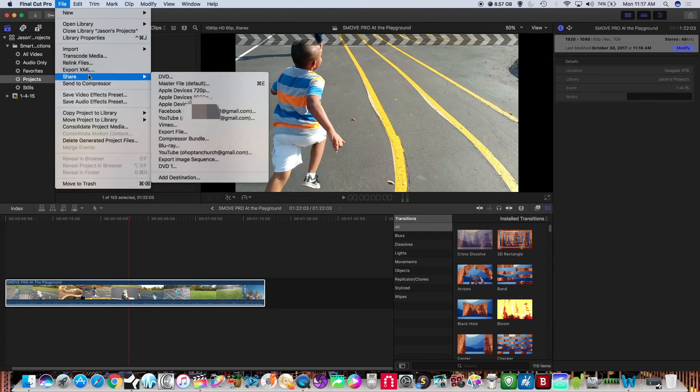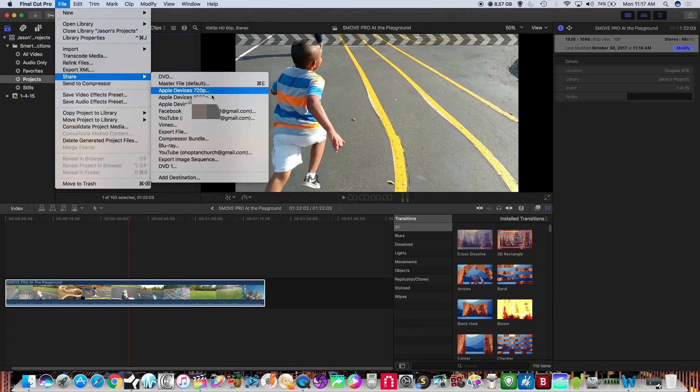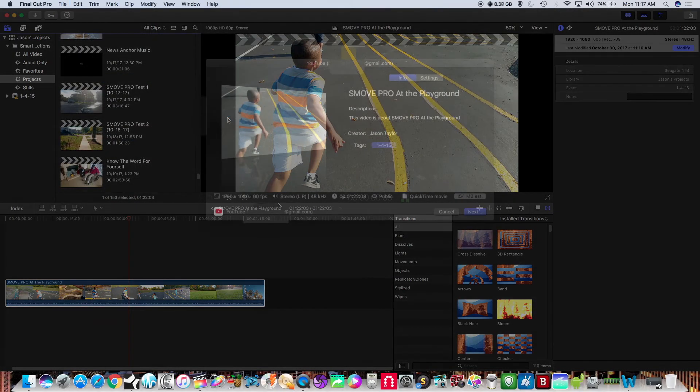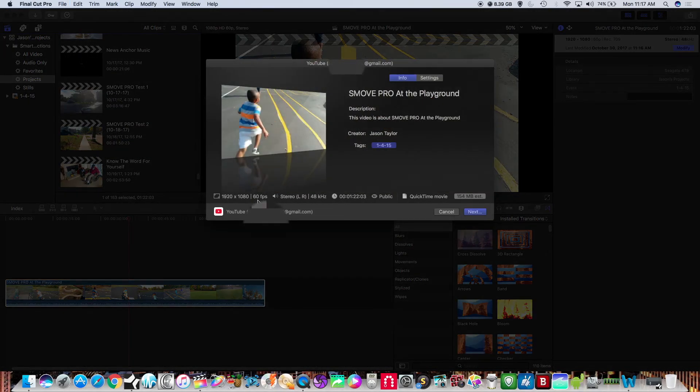So you want to go to file and share and if I was going to load this to my YouTube channel as you can see here it's set for 60 frames already.